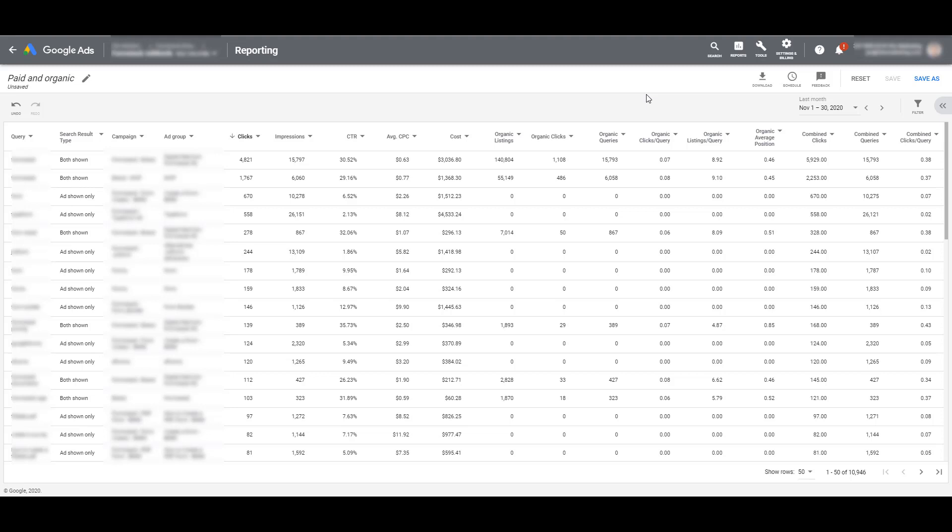I hopped into a different account, and this one has already had Search Console and Google Ads linked for a very long time. And these are going to be the default columns you see when you initially get into the report. So the first column on the left, which I have to blur out, is Query. These are going to be search queries that users have actually typed into Google.com. Next, we see the search result type.